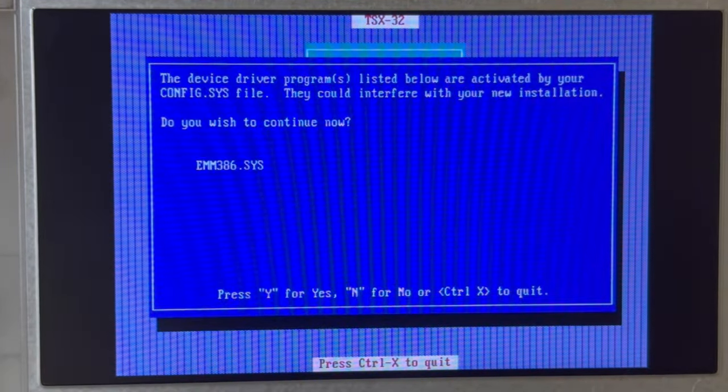Save config.sys and open autoexec.bat. The path of XMS doesn't bother. And then let's reboot now.